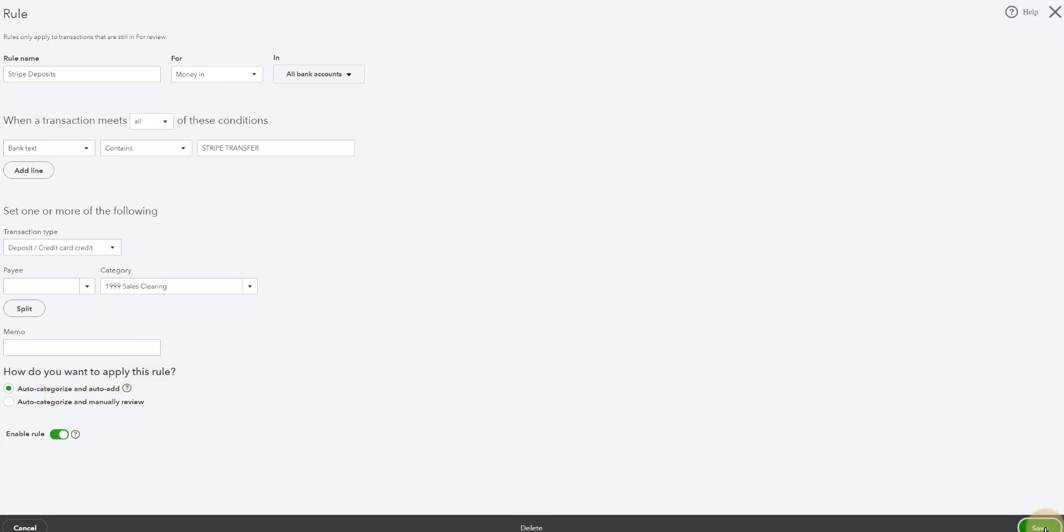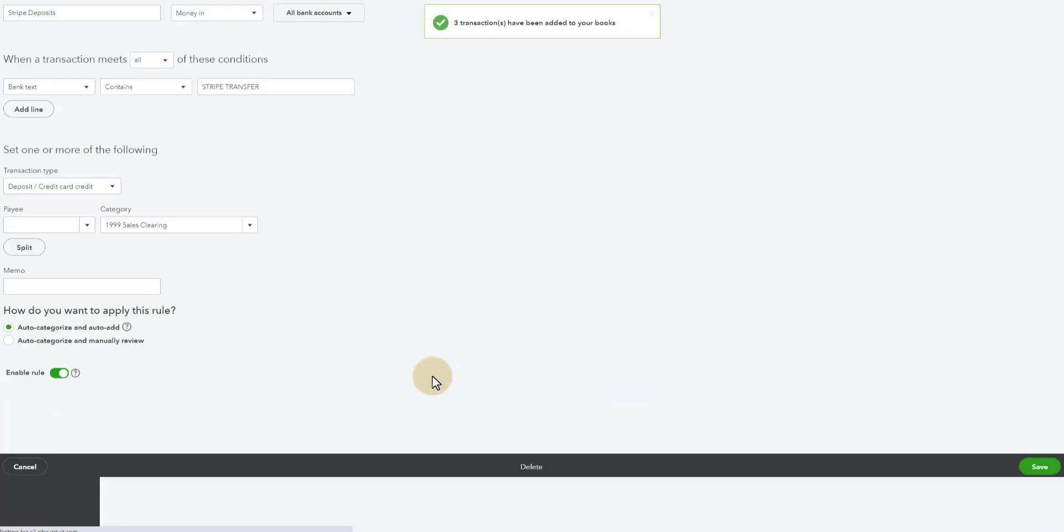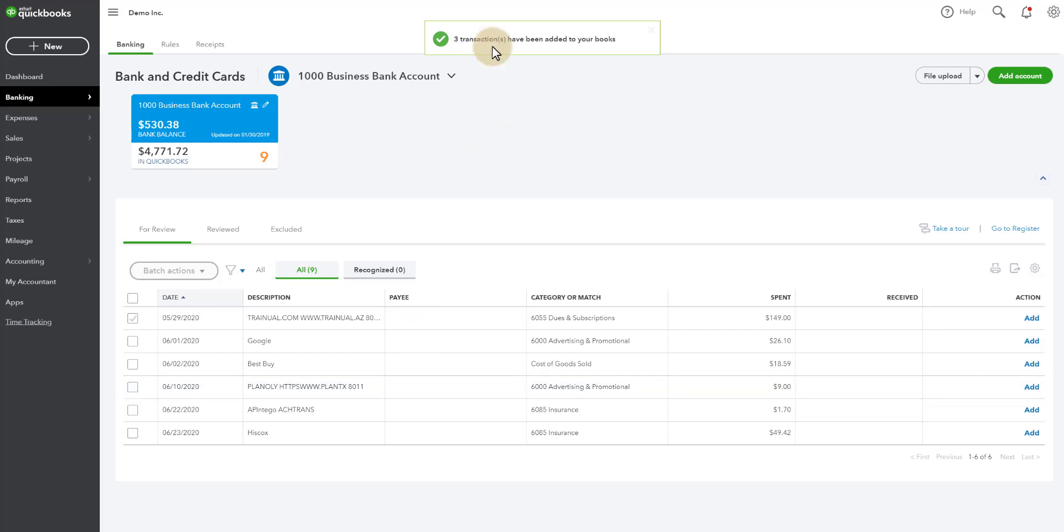So when I hit save, all those deposits have now look at three transactions have been added to your books. That means every month as my Stripe transactions are coming in from my bank, they're automatically going to sales clearing.